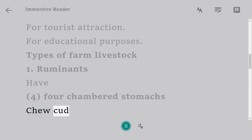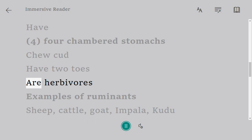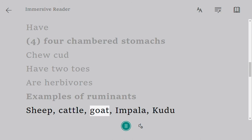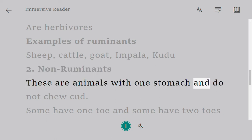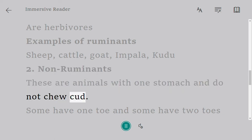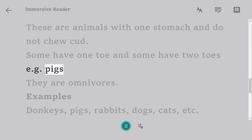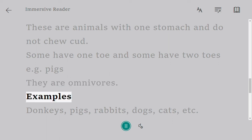Ruminants chew cud, have two toes, and are herbivores. Examples of ruminants: sheep, cattle, goat, impala, kudu. Two — non-ruminants: these are animals with one stomach that do not chew cud; some have one toe and some have two toes — for example, pigs, which are omnivores.